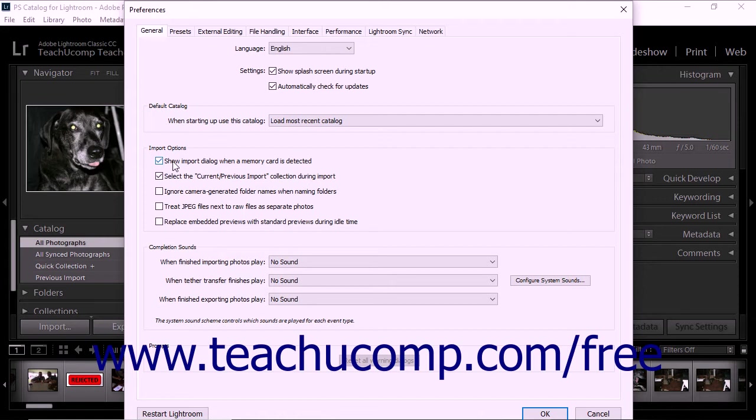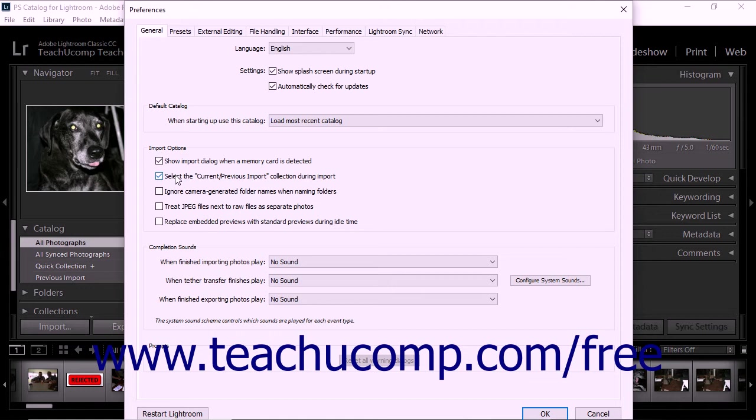To open imported photos in a collection when the import operation is complete, check the Select the current previous import collection during import option. To prevent Lightroom Classic CC from using folder names created by your camera during the import process, check the Ignore camera-generated folder names when naming folders option.